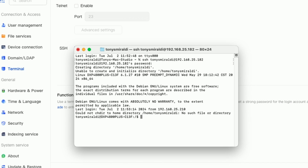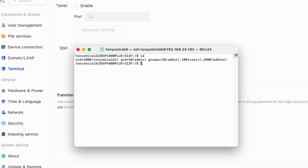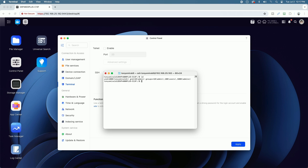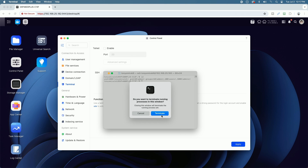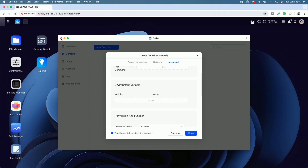I'll clear the screen using the clear command. Then very simply, we're going to type the command ID and hit Return. You can see the results: UID equals 1000 for the user and GID equals 10 for the group Admin. Remember those numbers — yours may differ. I have to remember 1000 and 10. Let's close this and quit the Terminal app. Remember to disable SSH for security reasons and say Apply.